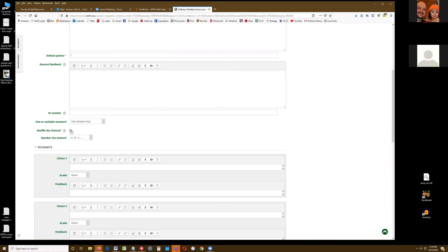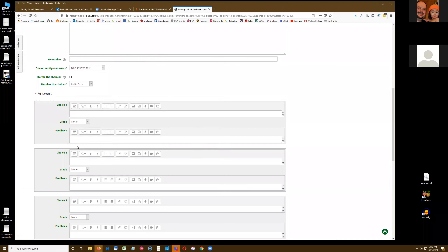'Shuffle the choices' is defaulted, so students won't see the answer choices in the same order every time. This is great, except for one problem: if you're going to say something like 'both A and D' or 'all of the above,' you can't do that if you shuffle the choices. You have to uncheck 'shuffle the choices' for that, because the letter assignments will change. If shuffled, your first answer might be 'all of the above,' which makes no sense.